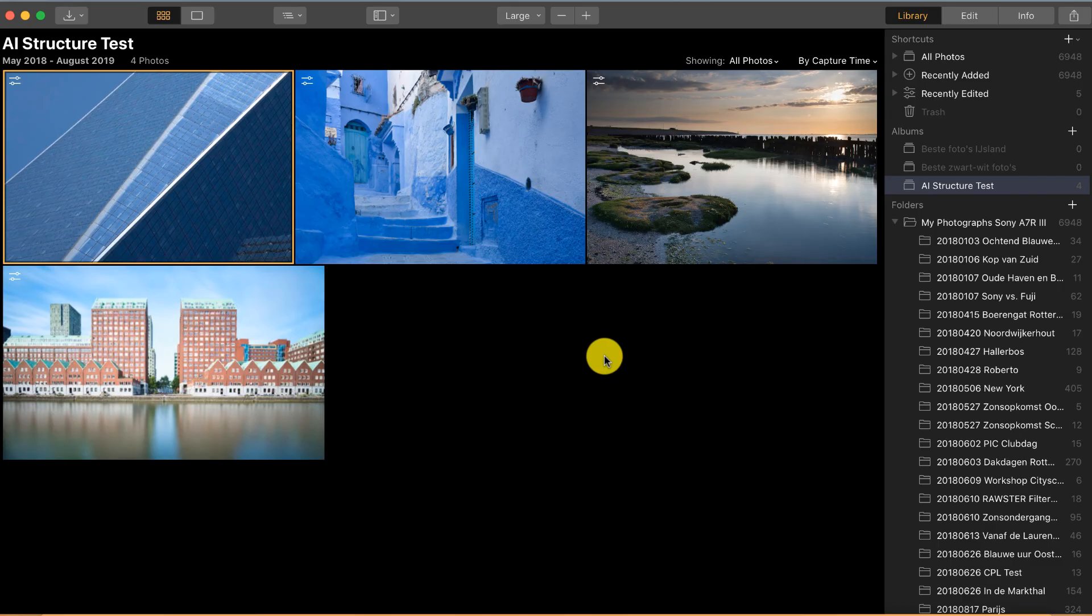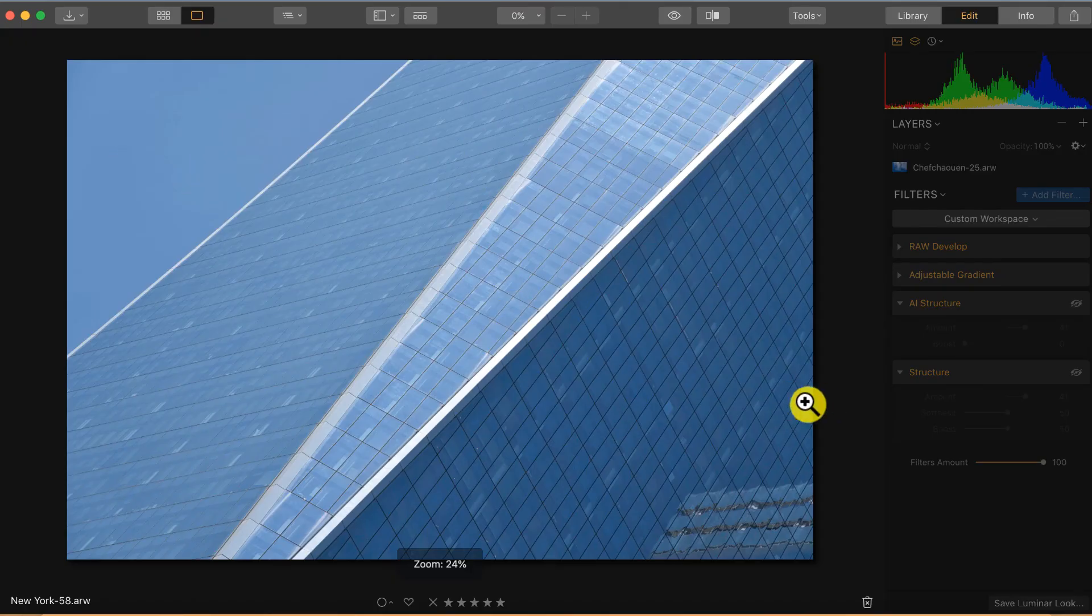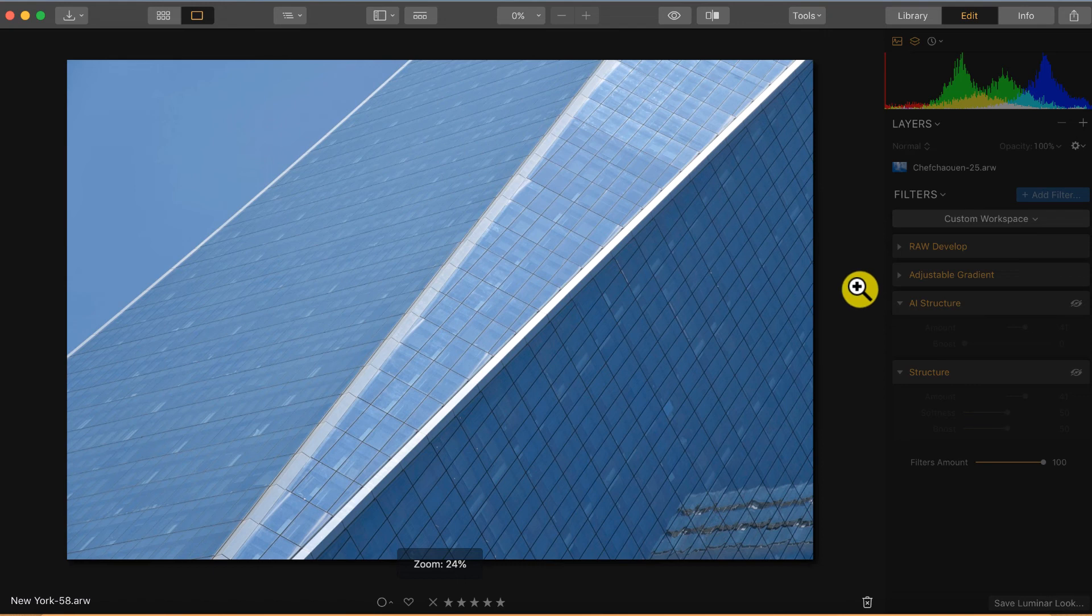I will show you the new AI structure filter in two of those photos. The first photo I want to show you is this one because I think this is a great example of how not to use structure and how to use structure.